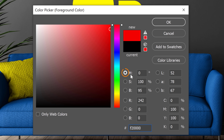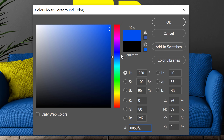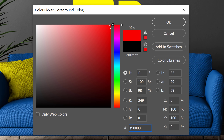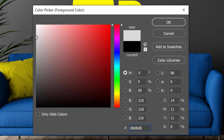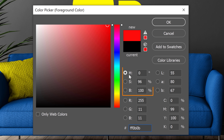Hue is what color something is — is it orange, green, blue, magenta or red? Saturation is the intensity of that color, a vibrant red or a completely desaturated gray. And Brightness is how light or dark the color is. A combination of these components will make up all the colors that you see in Photoshop.